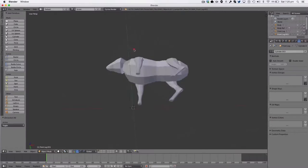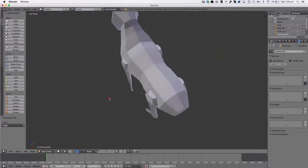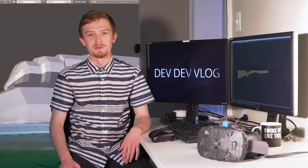Big ups to Manual Graphics on his tutorial for low-poly animal modeling in Blender. You can find a link to his video in the description below.